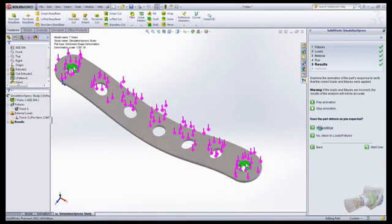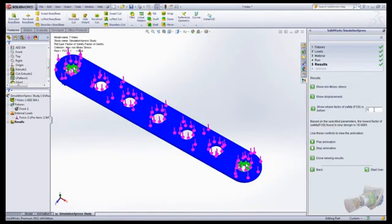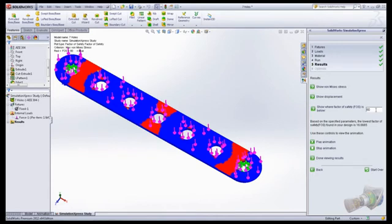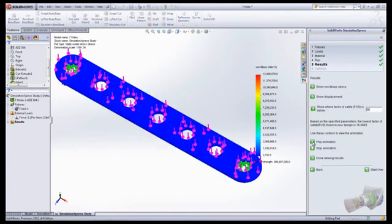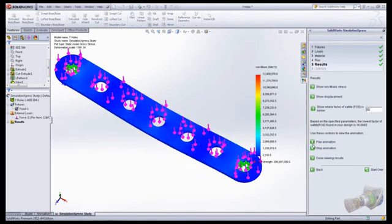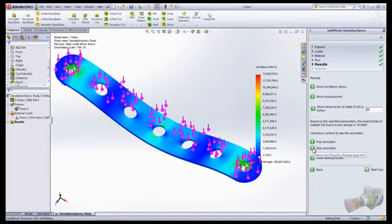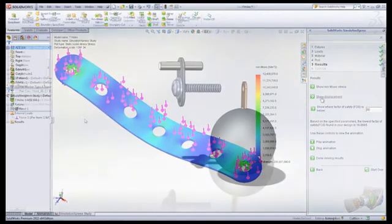After running the simulation, students can look at the results from various angles. One common value is the factor of safety. The values are graphed onto the part showing the locations of high stress, and students can run an animation to see how the stresses develop.